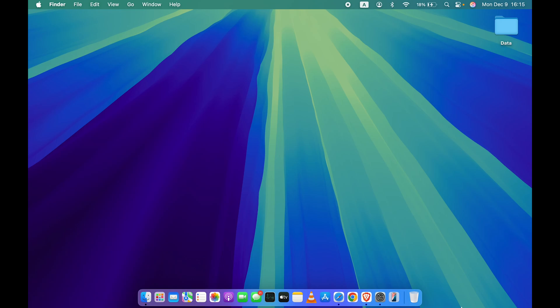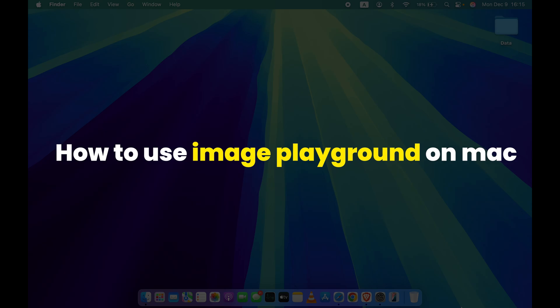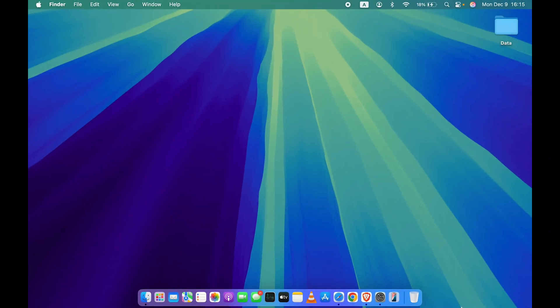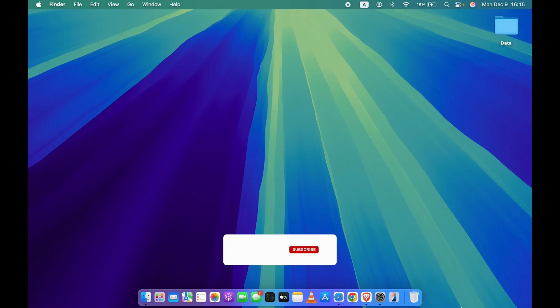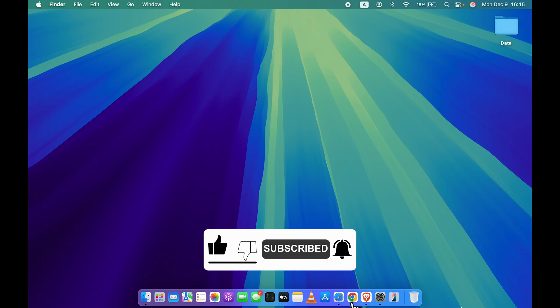Hello friends, welcome to Karma Tech. In this video I'm going to tell you how to use Image Playground on Mac and which macOS version you need in order to use Image Playground. I'm going to guide you through each and everything, but before that if you are new to the channel don't forget to subscribe.